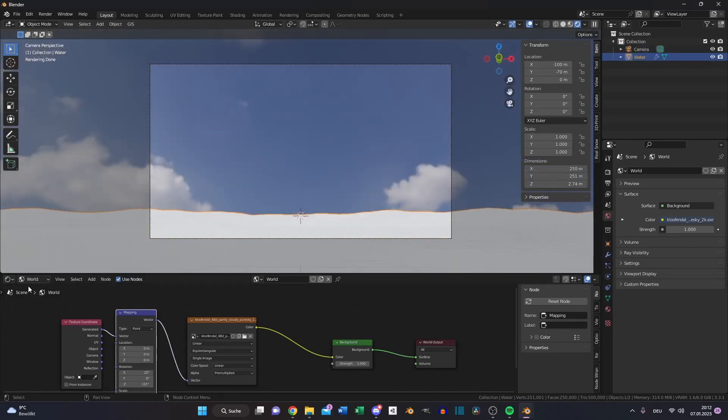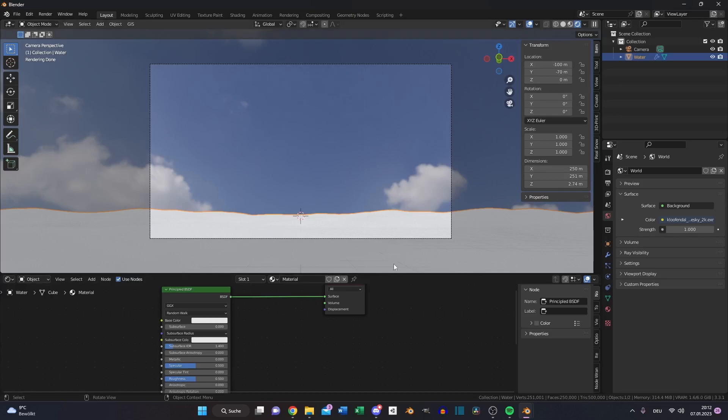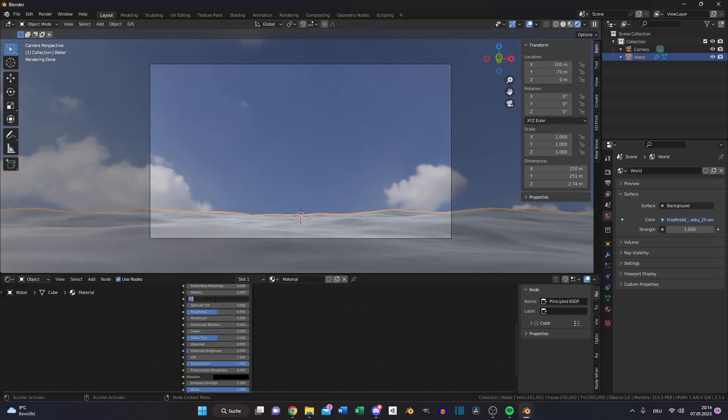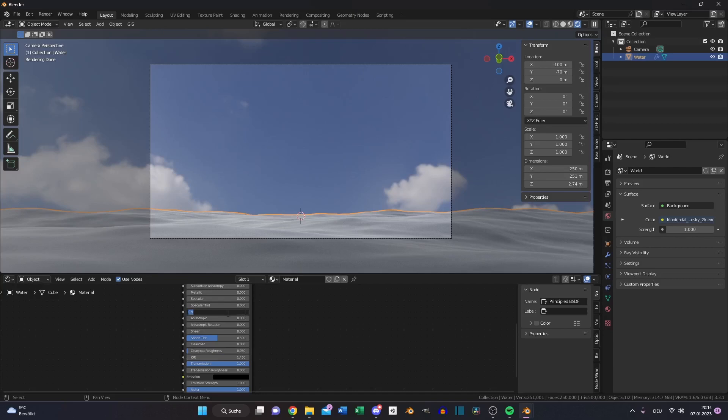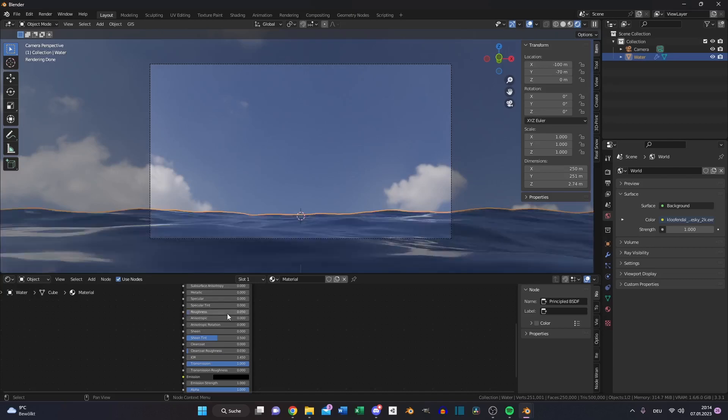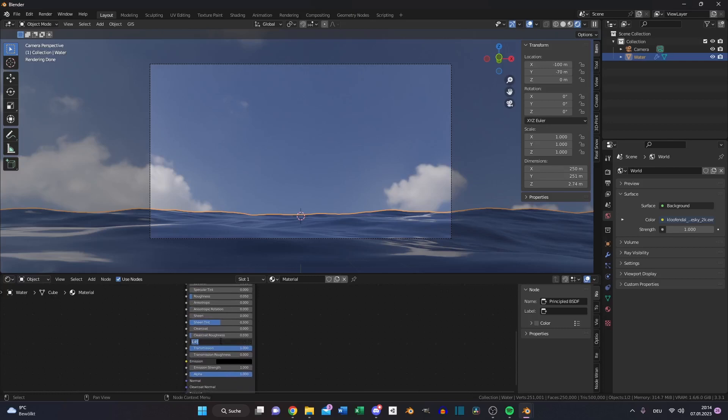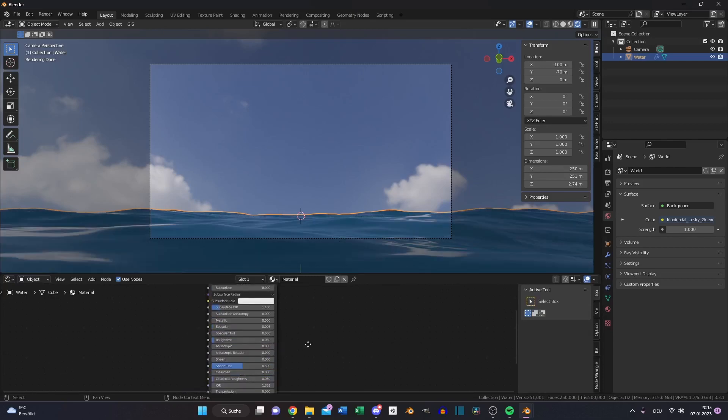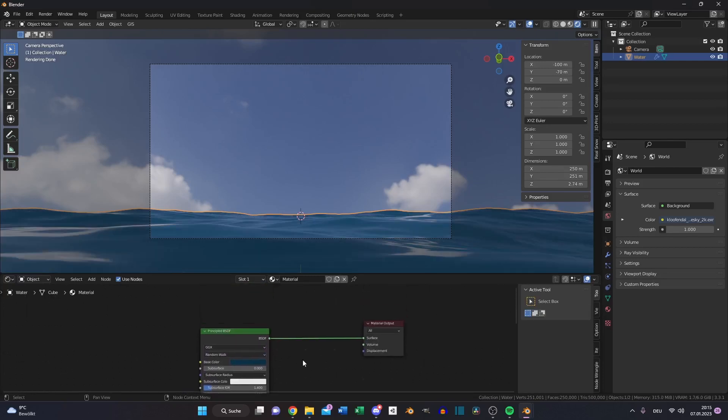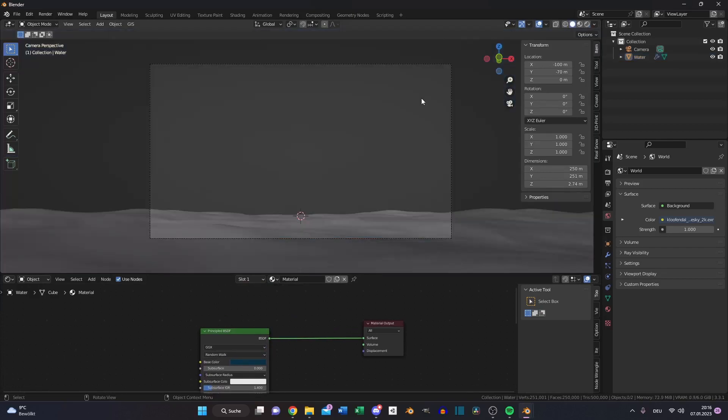Search for texture coordinate and mapping node to rotate the HDRI to a position you like. We will set up the material for our ocean using the default material. Turn down the specularity to something like this, and the roughness to something around 0.05. The index of refraction to 1.33. That's it for now for our water.